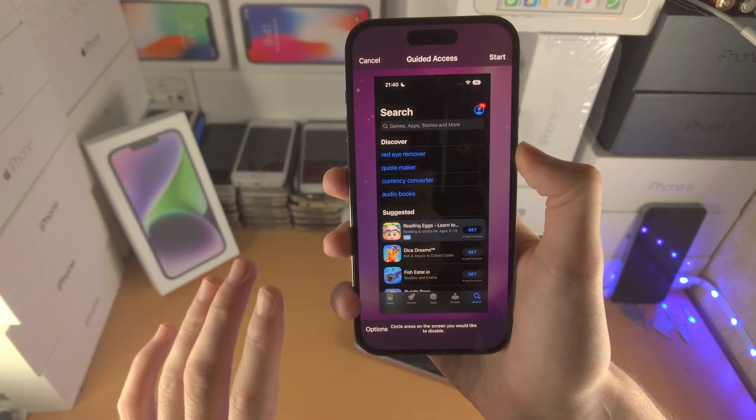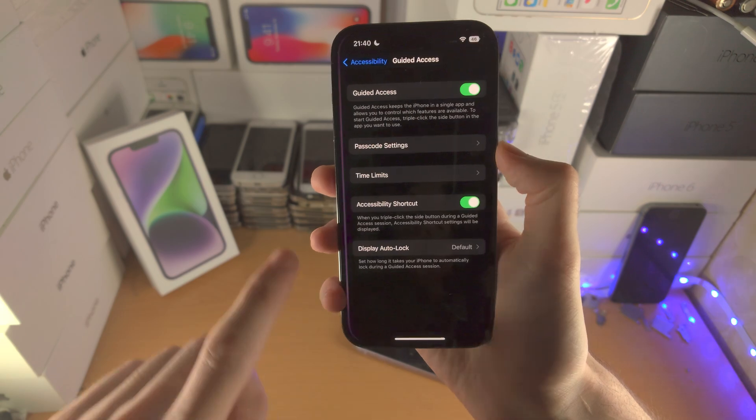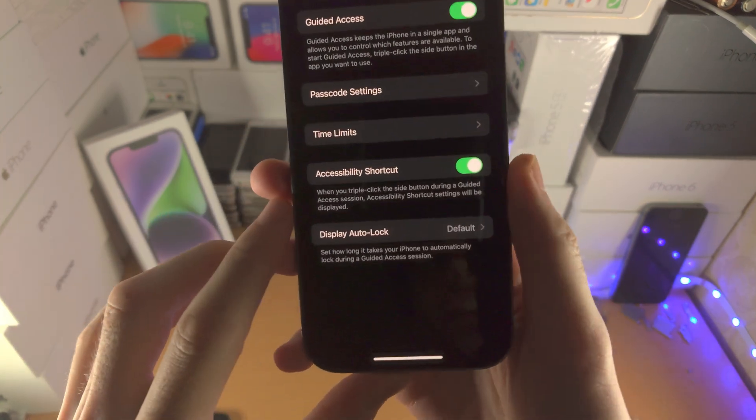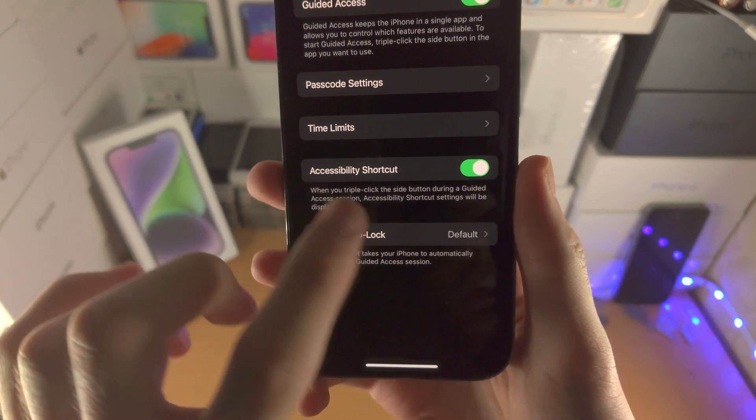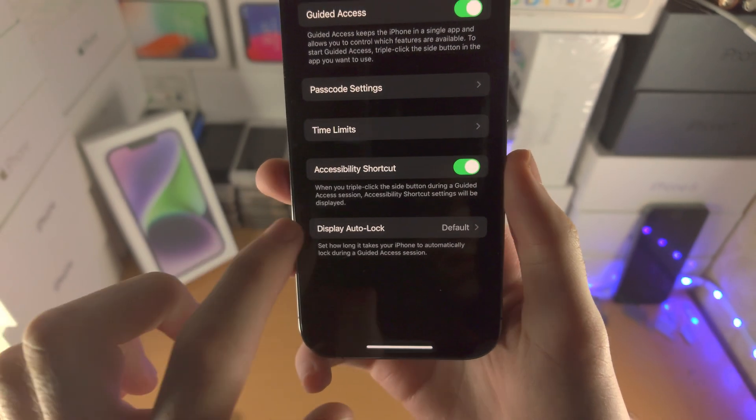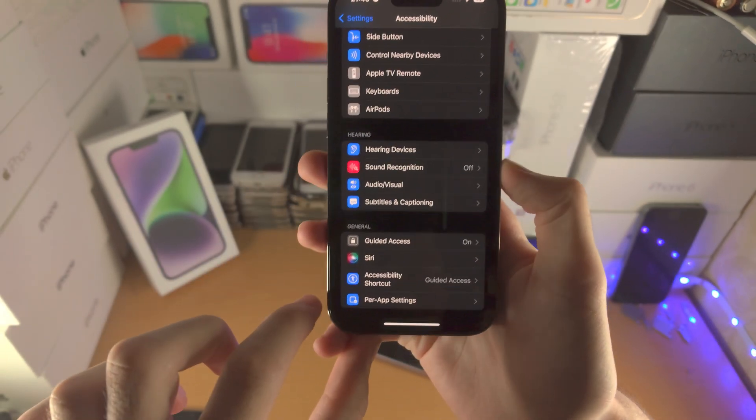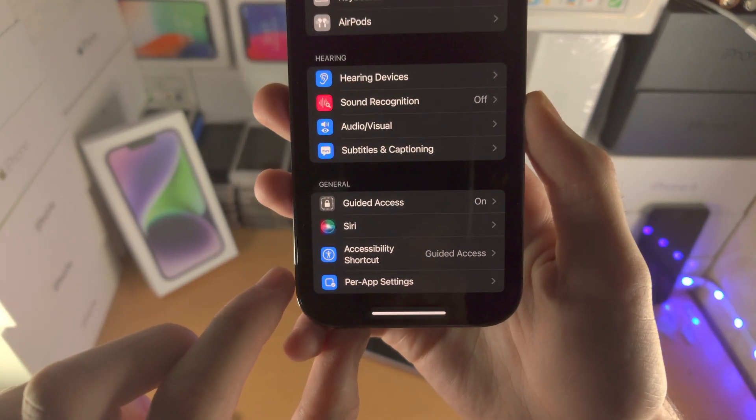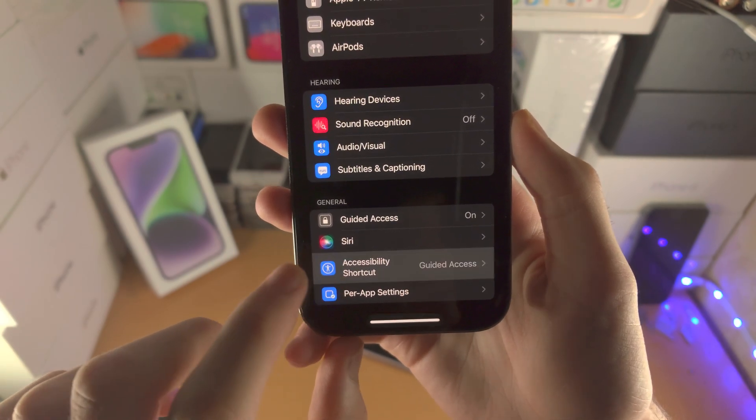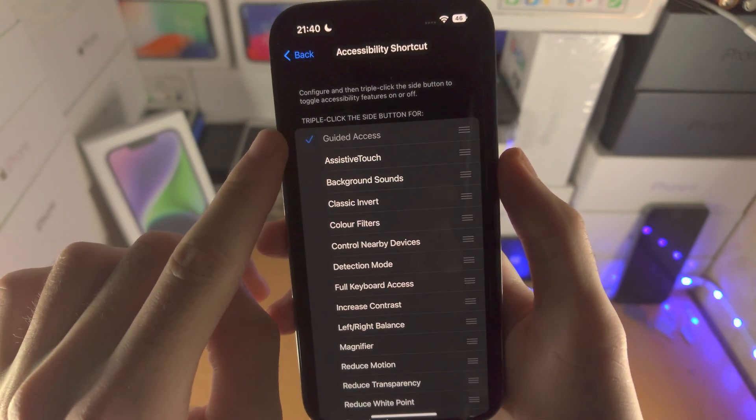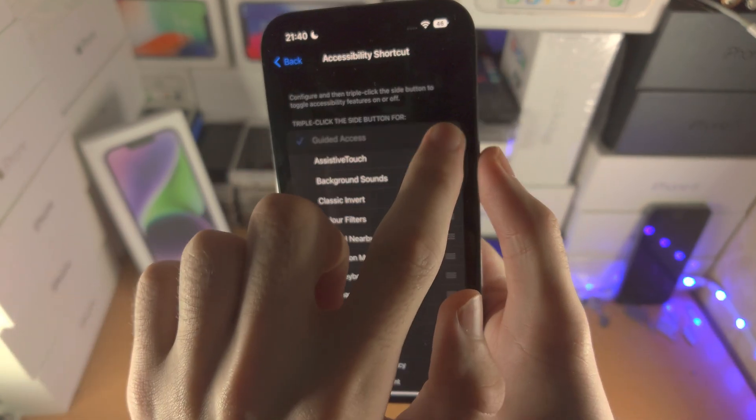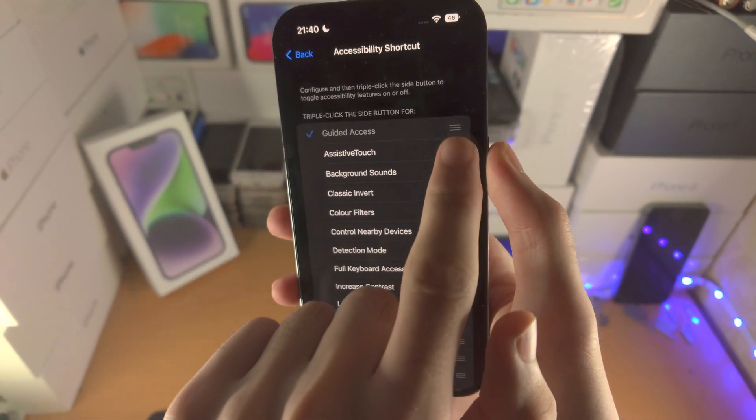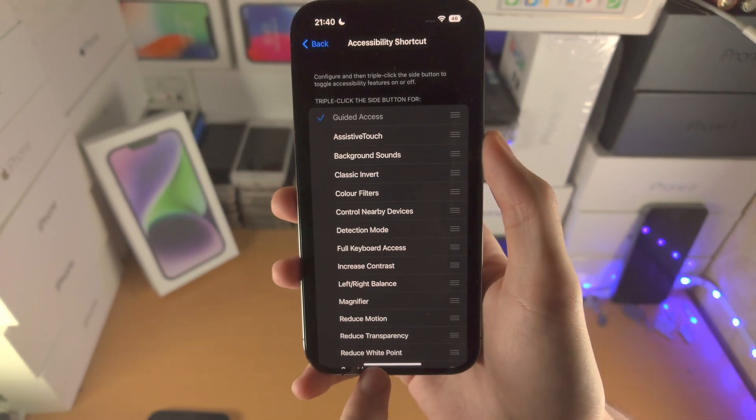If this view doesn't show up go back into settings and make sure accessibility shortcut is turned on. Also make sure under where it says the accessibility shortcut guided access is at the top. So where the triple lines are just slide it up to the top.